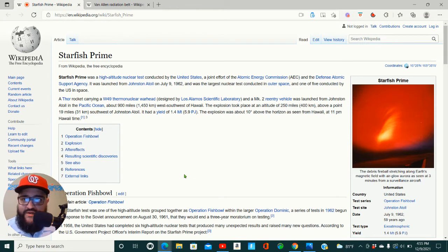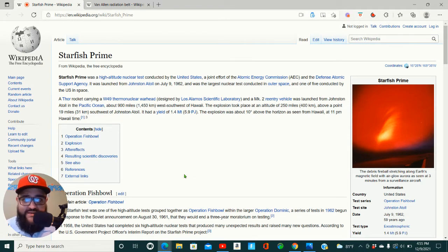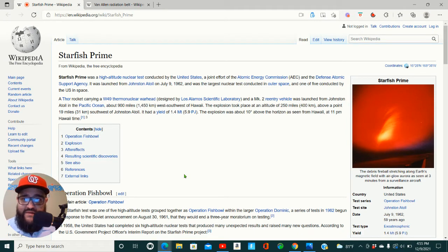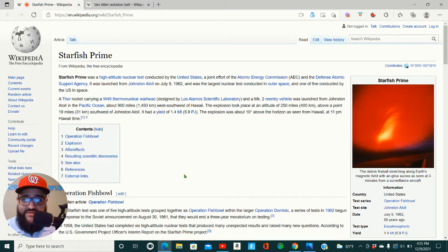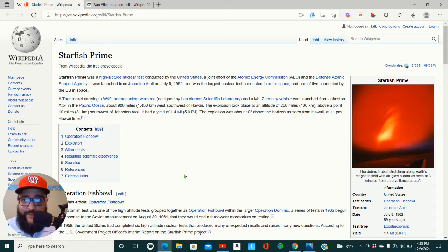So Starfish Prime was a high altitude nuclear test conducted by the United States, a joint effort of the Atomic Energy Commission and the Defense Atomic Support Agency. It was launched from Johnson Atoll on July 9th, 1962 and was the largest nuclear test conducted in outer space and one of five conducted by the U.S. in space.